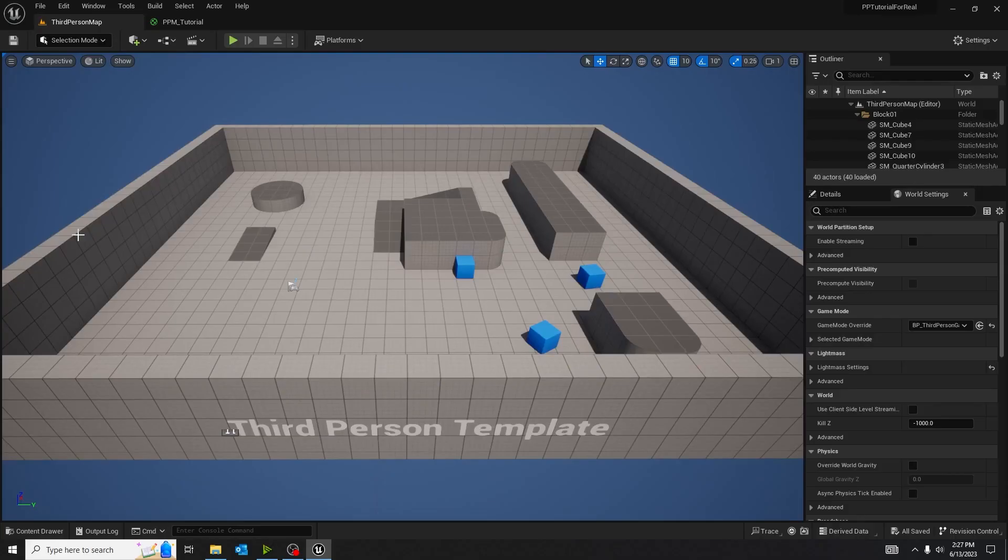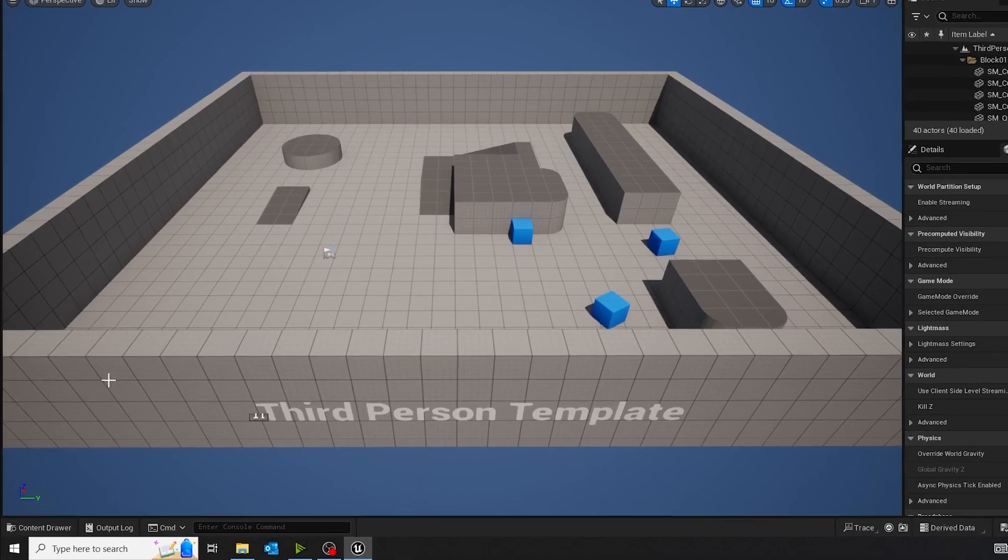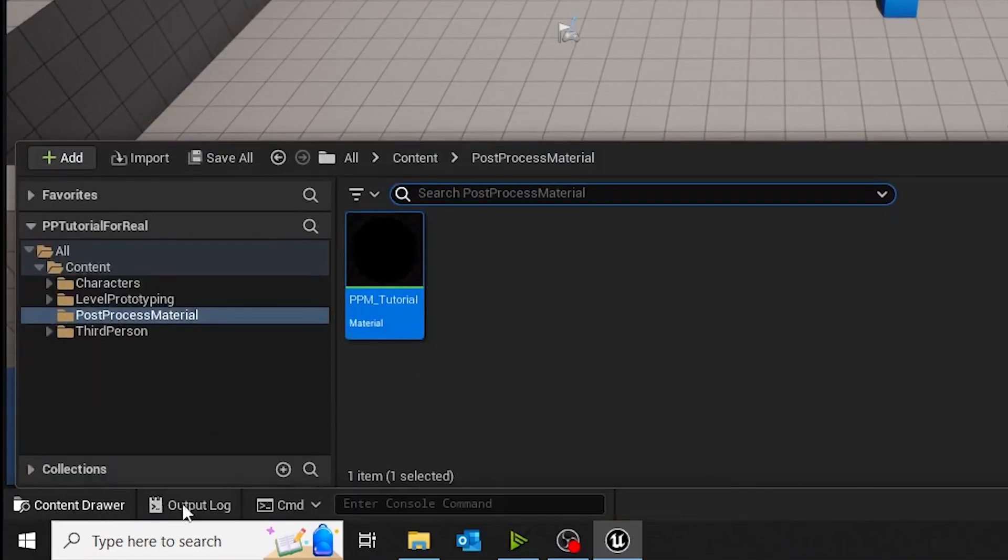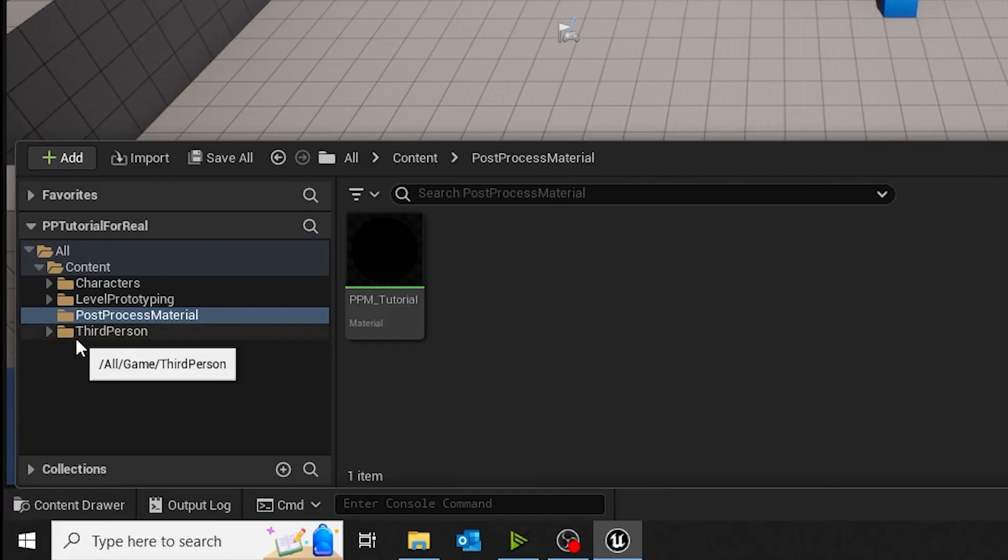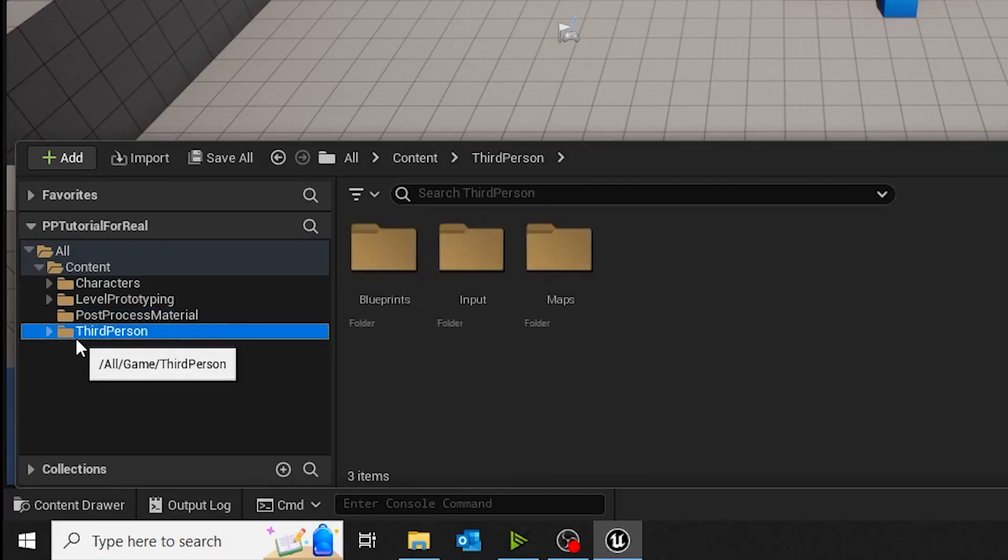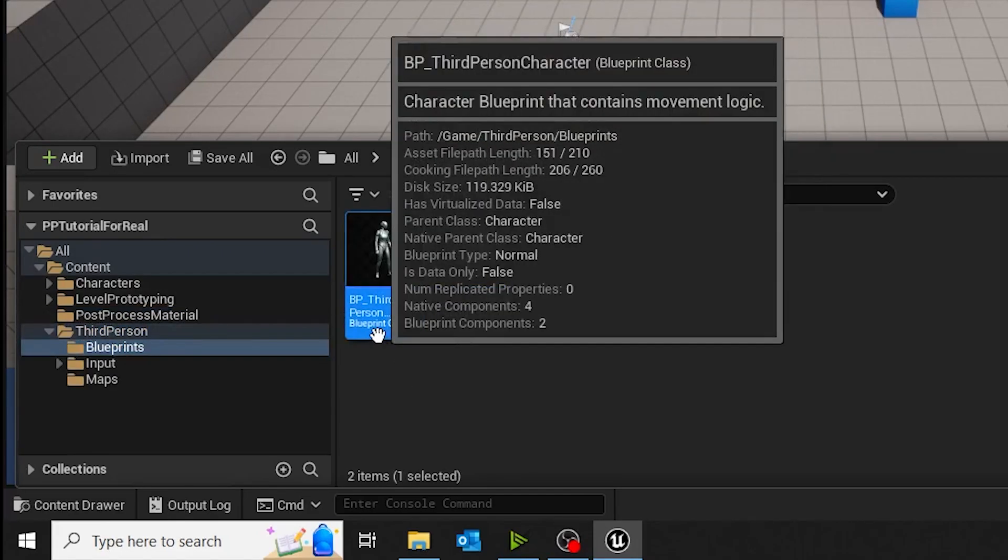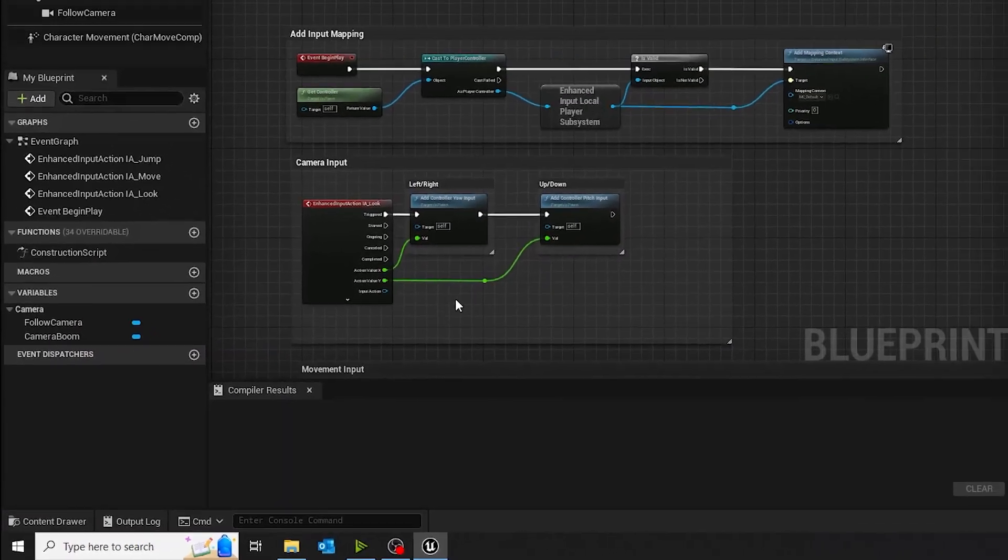You want to navigate to your third-person blueprint. And right here at the bottom of my content, in my content drawer, is a third-person folder. I open blueprints, and I open BP third-person.